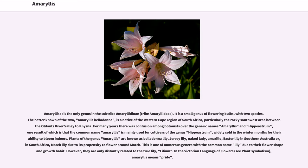Amaryllis is the only genus in the subtribe Amaryllidinae, tribe Amaryllidae. It is a small genus of flowering bulbs with two species. The better known of the two, Amaryllis belladonna, is a native of the western Cape region of South Africa, particularly the rocky southwest area between Tholifant's River Valley to Nizna.